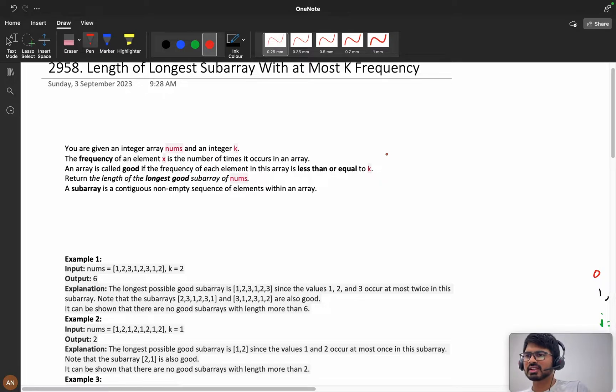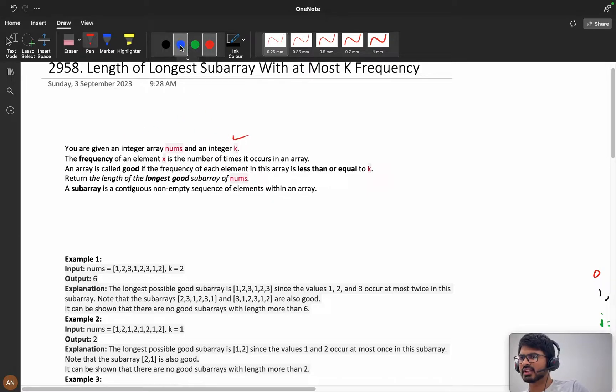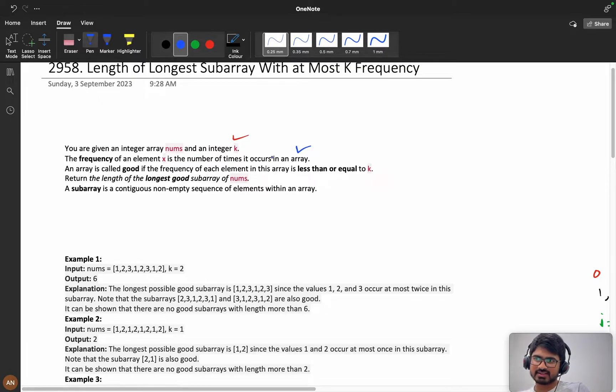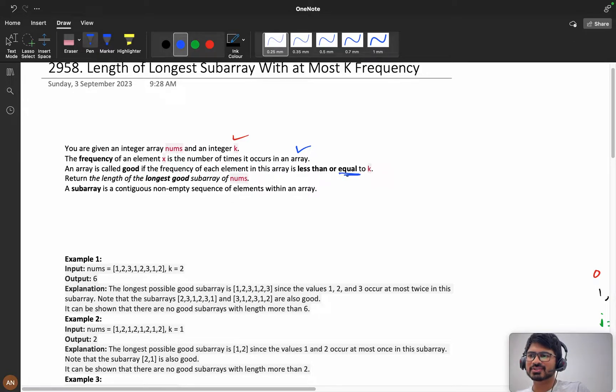Without wasting any further time, let's understand the problem statement. You are given an integer array nums and an integer k. The frequency of an element x is the number of times it occurs in an array. An array is called good if the frequency of each element in this array is less than or equal to k.